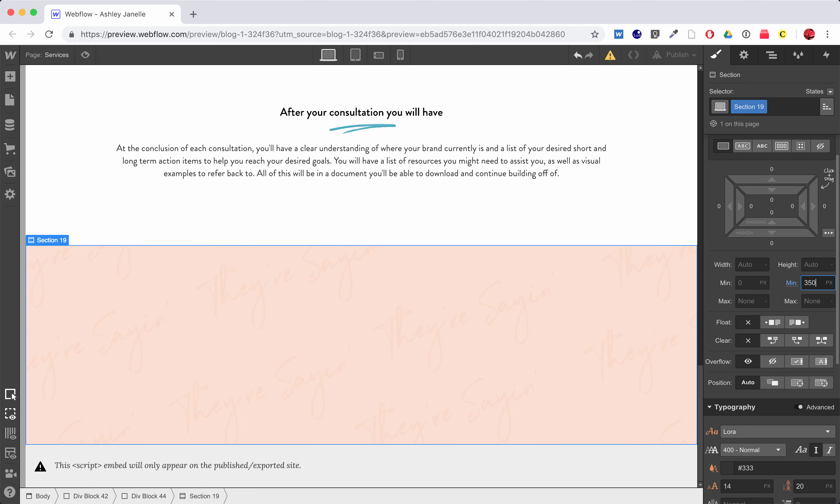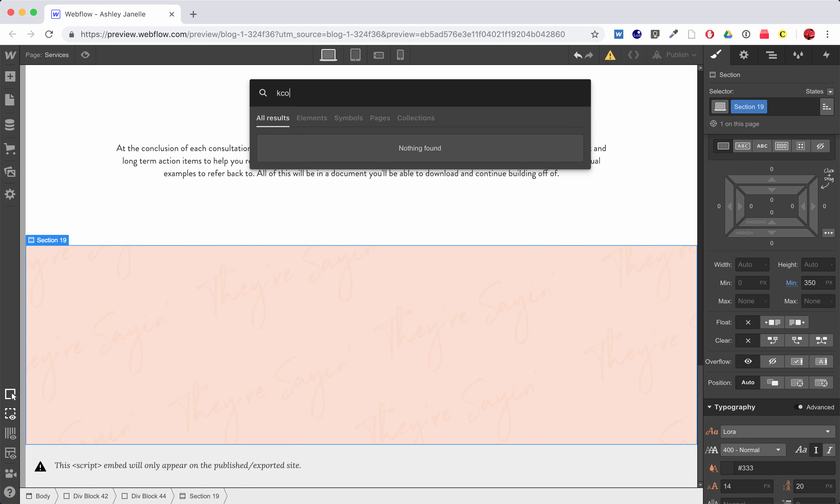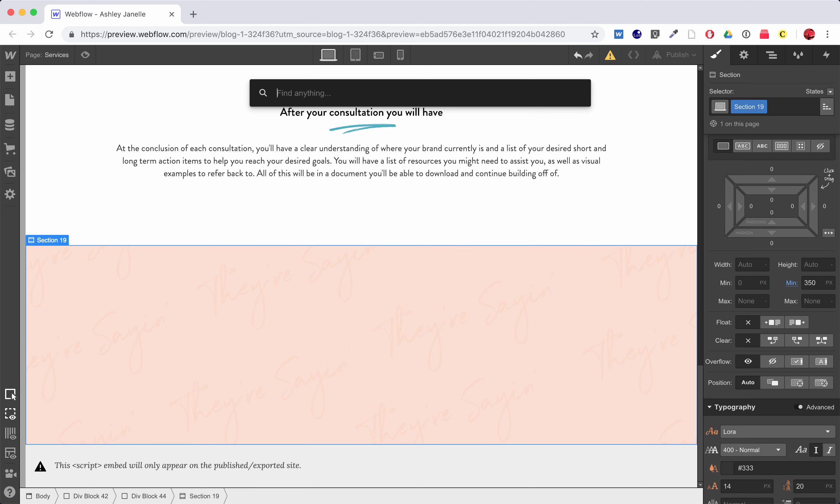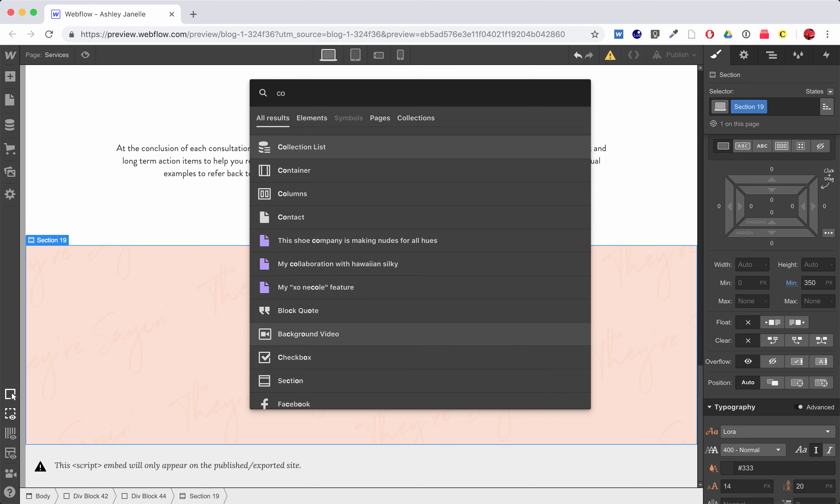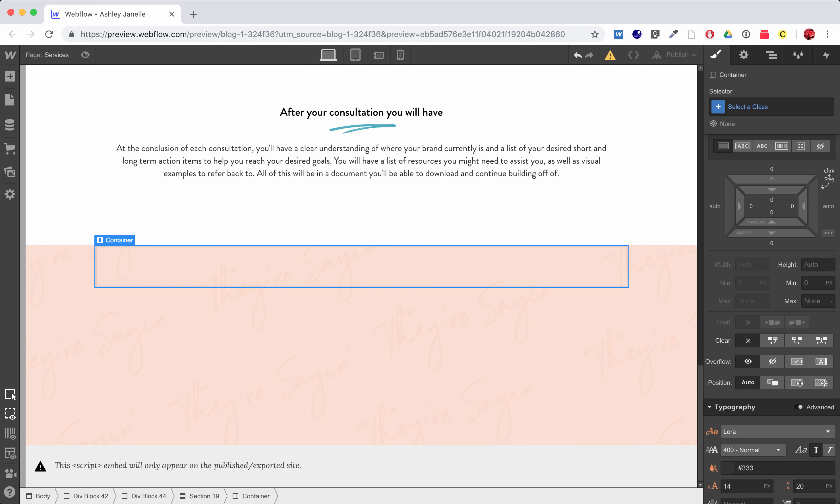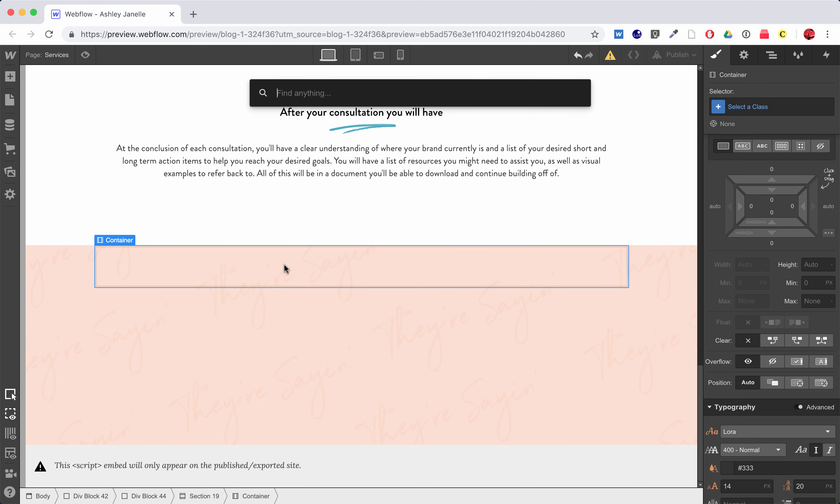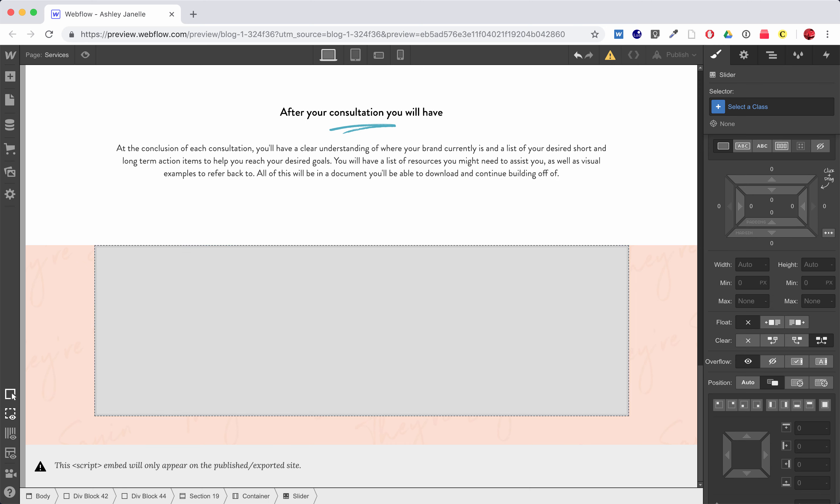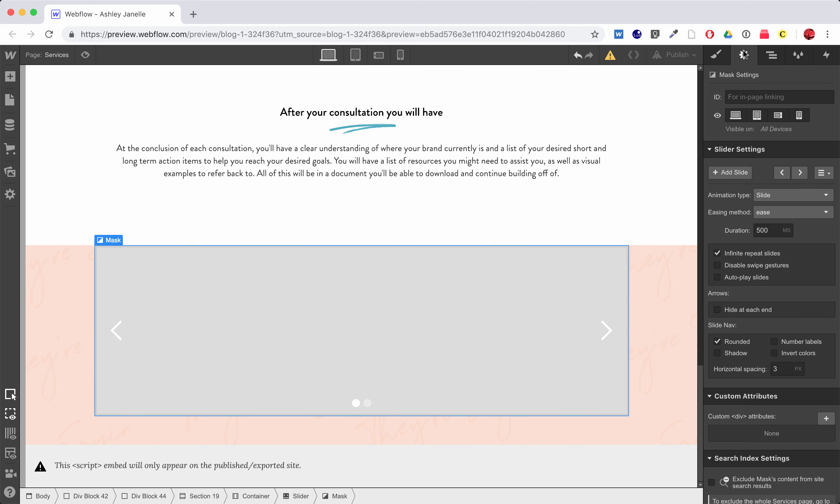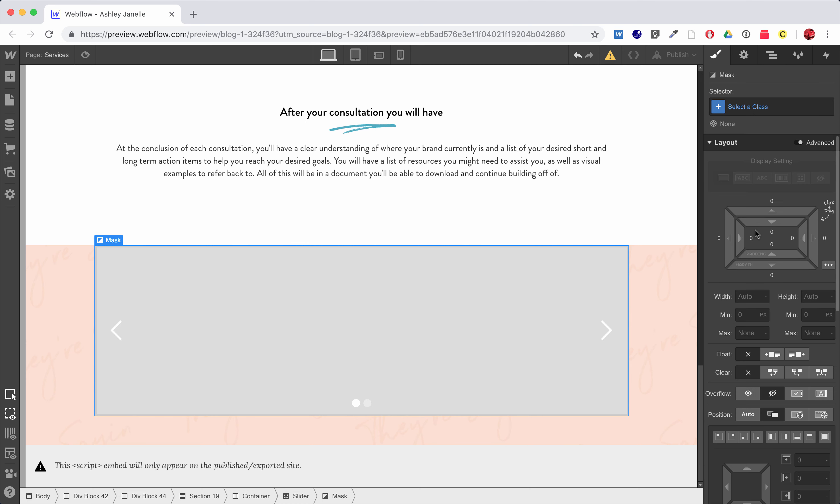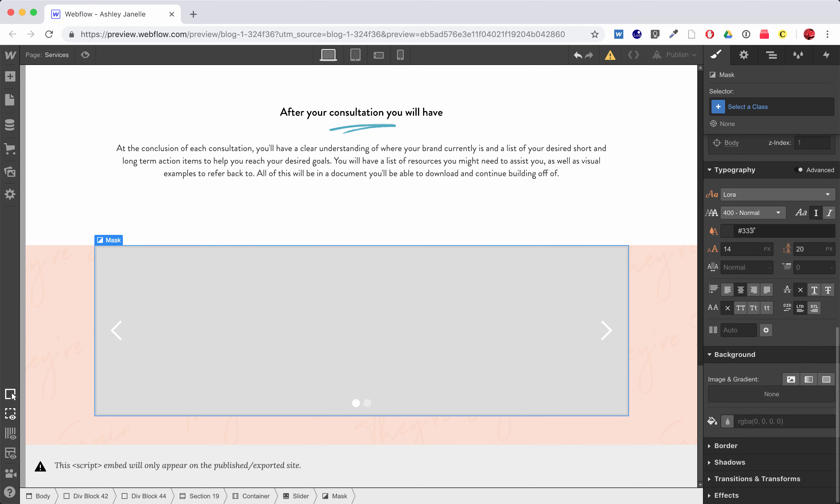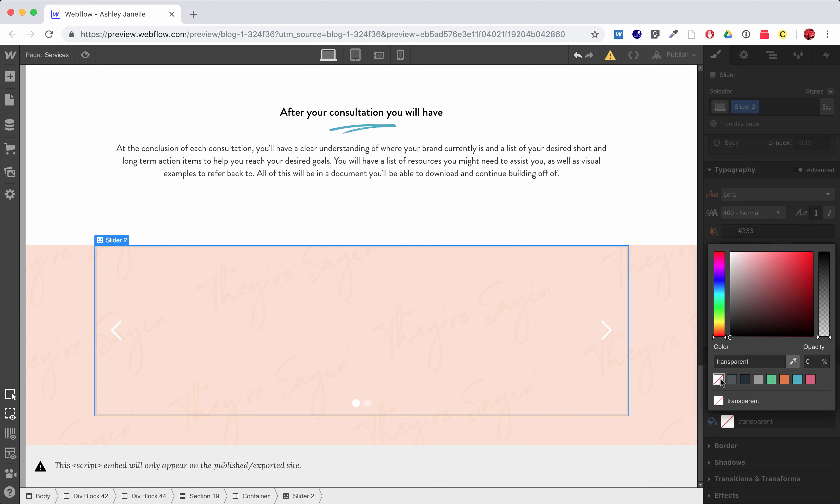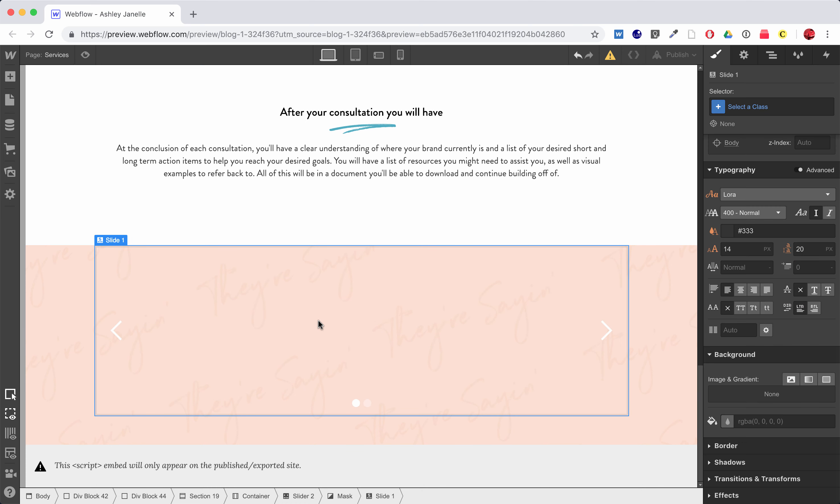Okay, so my section, I'm just going to throw in a container. Now that I've got a container, I'm going to go ahead and throw in a slider. Slider comes in here, and then the first thing I always do is I try to make sure and change my background here. So on my slider itself, I'm going to go ahead and make that transparent, so now we see through it.